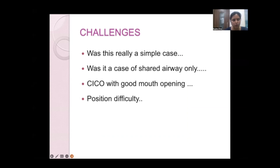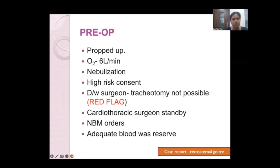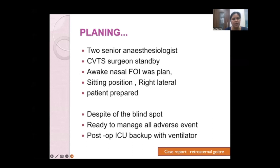This case presented unique challenges of difficult intubation, shared airway, and the possibility of a can't-intubate, can't-oxygenate scenario despite good mouth opening. There was positional difficulty at every stage from evaluation to intubation. Pre-operatively, the patient was kept propped up with oxygen supplementation, nebulization, and high-risk consent was obtained. The case was discussed with the surgical team. The surgeon flagged that tracheostomy was not possible, a cardiothoracic surgeon was put on standby for possible sternotomy, NBM orders were followed, and adequate blood was reserved.